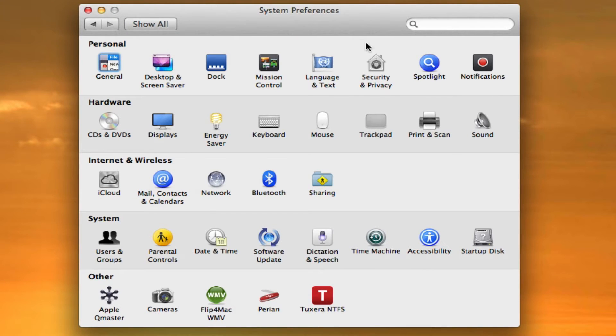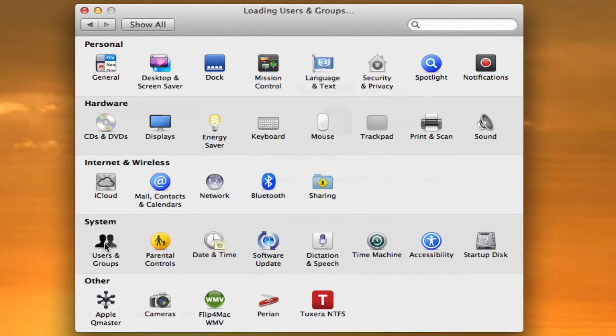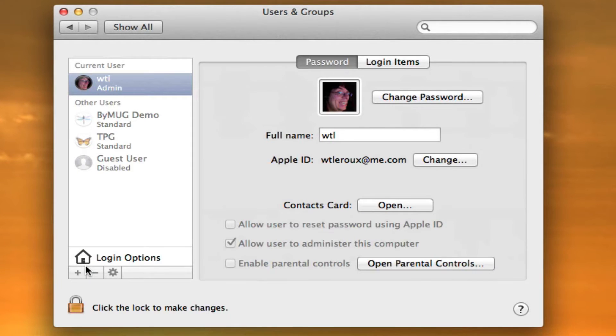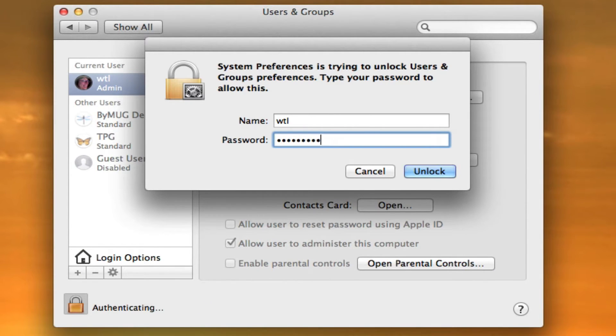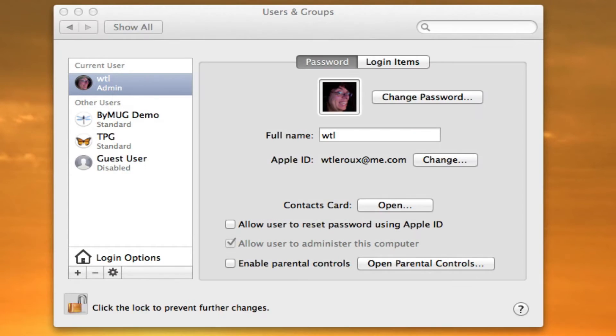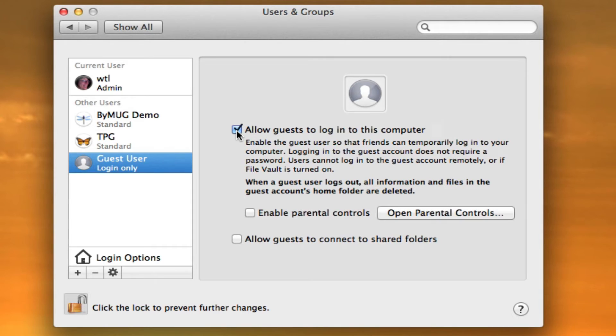Once System Preferences is opened, go to Users and Groups. Now, click on the padlock on the bottom left and enter your password to unlock the preferences. Next, select the Guest User from the list of users and click Allow Guest to log into this computer.